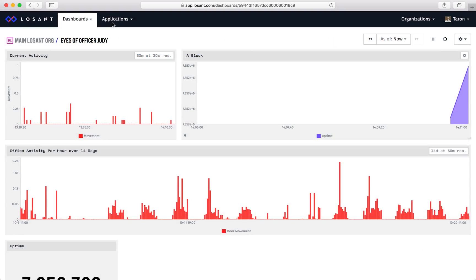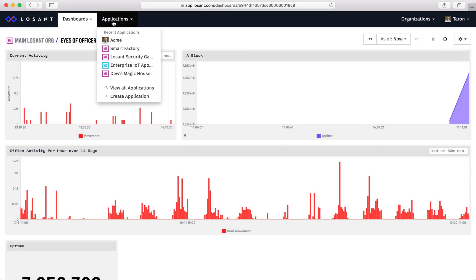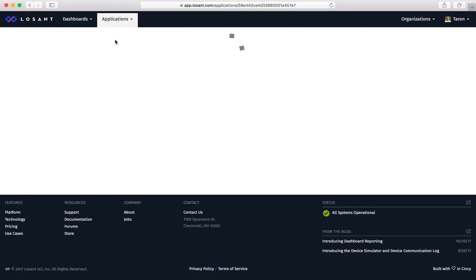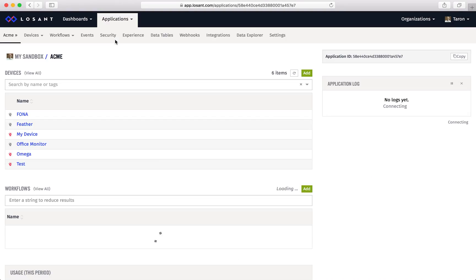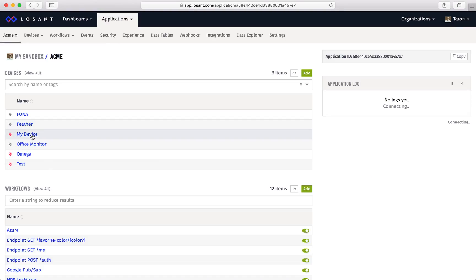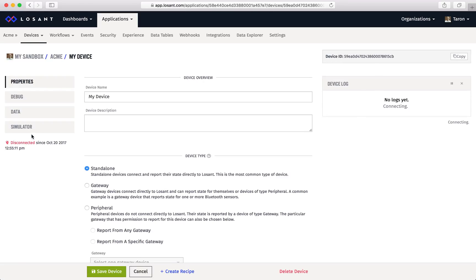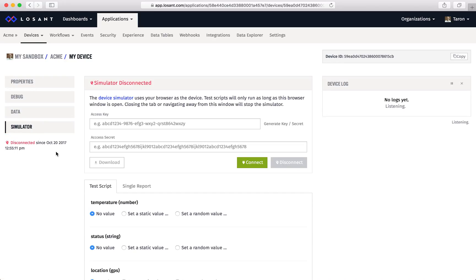Let's dive in. To use the device simulator, you'll need to have a Losan account that contains an application and a device. After you log in, go to your device. On the left hand side, you'll see simulator. Once we navigate to that page, you'll see the simulator is disconnected.